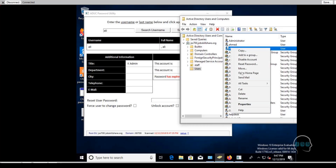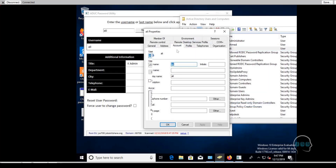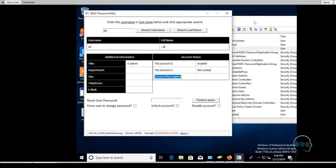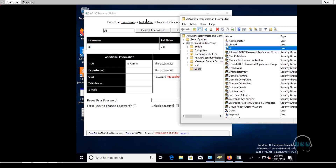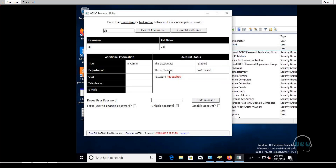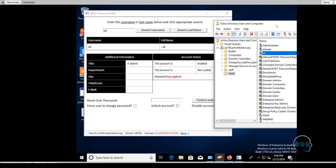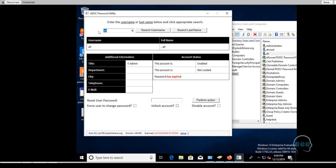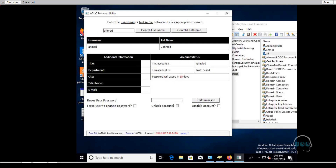Active Directory can show you if an account is locked out, but even that is not immediately obvious in the interface. This script surfaces that information in an easy way. Beyond that, users will sometimes call asking how many days are remaining on their password because they're worried it might expire while they're at an event and IT is unavailable. With this script, you can tell them right away — for example, 'Your password will expire in 35 days.' That kind of conversation with a user is very powerful.